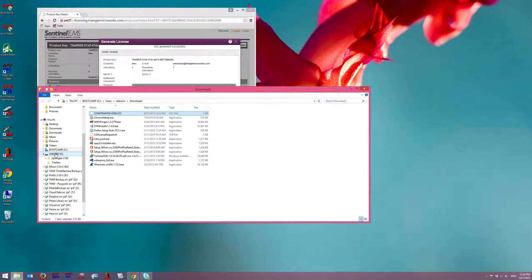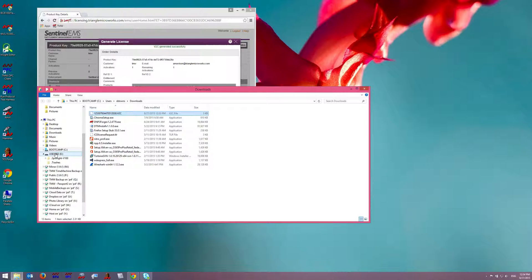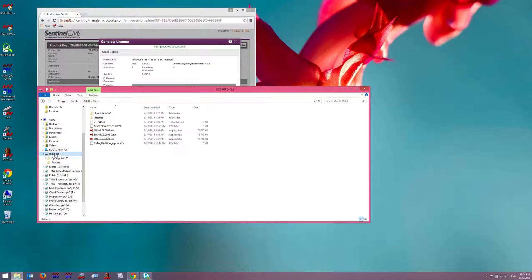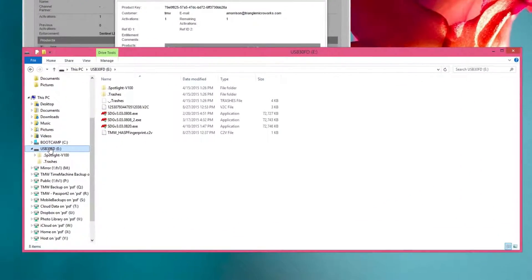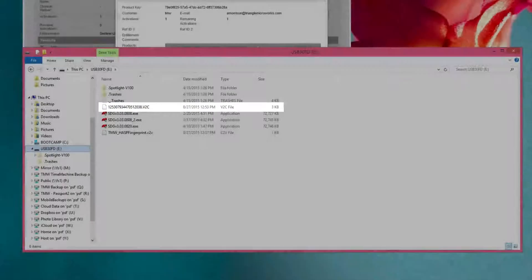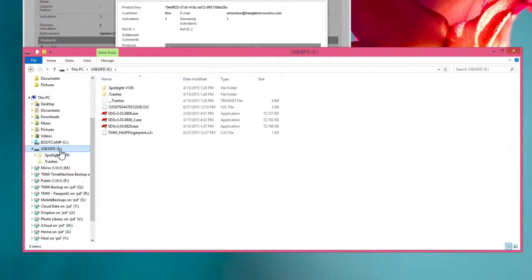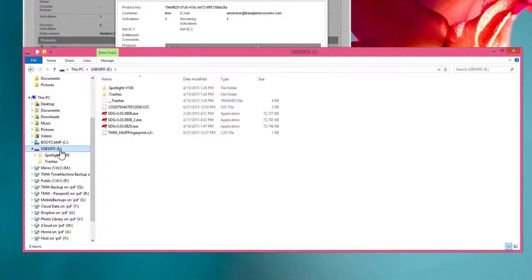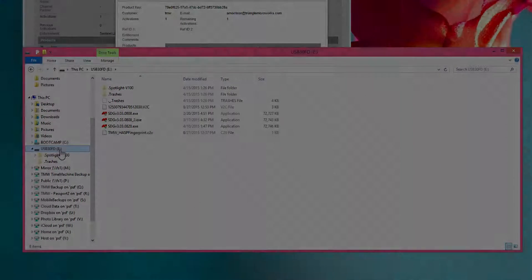Note that V2C stands for Vendor to Customer and represents one instance of the license file. I can now look on my USB drive and see that I have the V2C file. Now that a copy of my V2C file has been saved on the USB drive, I need to return to the PC that I want to license and install the license.